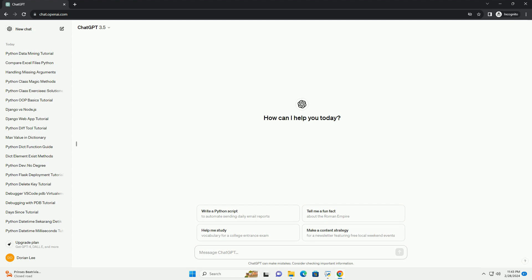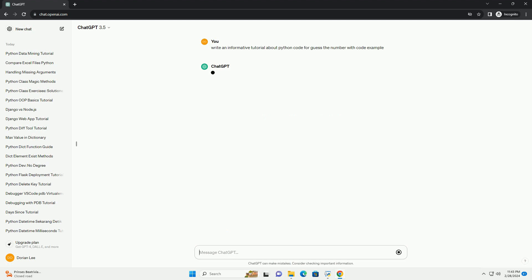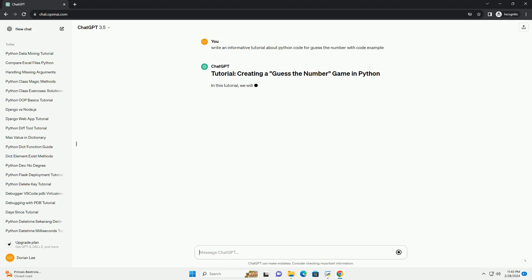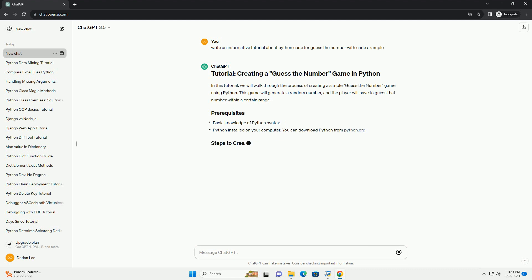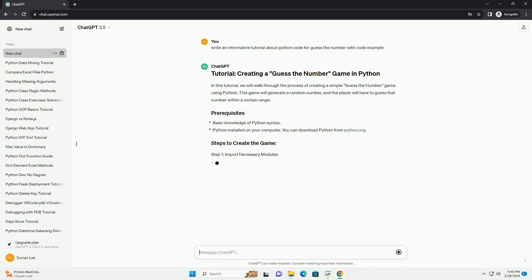This game will generate a random number, and the player will have to guess that number within a certain range. We import the random module to generate a random number for the player to guess. We define the main function guess_the_number, where the game logic will be implemented.